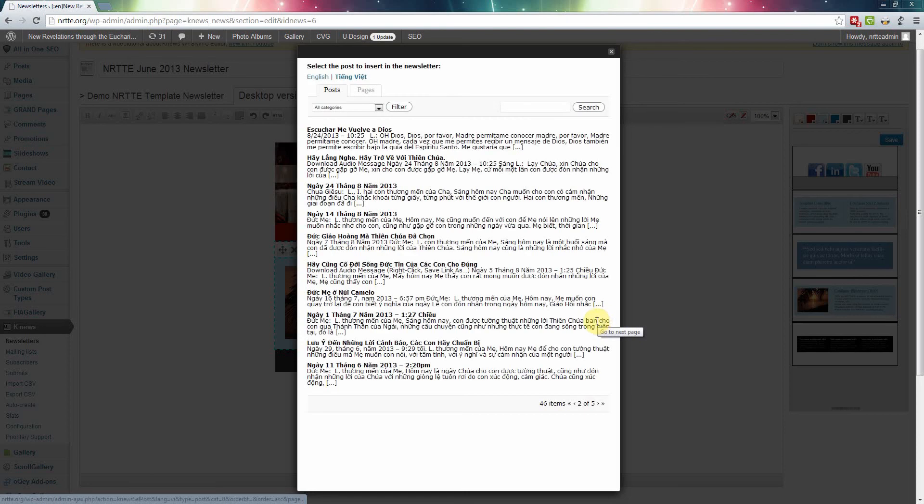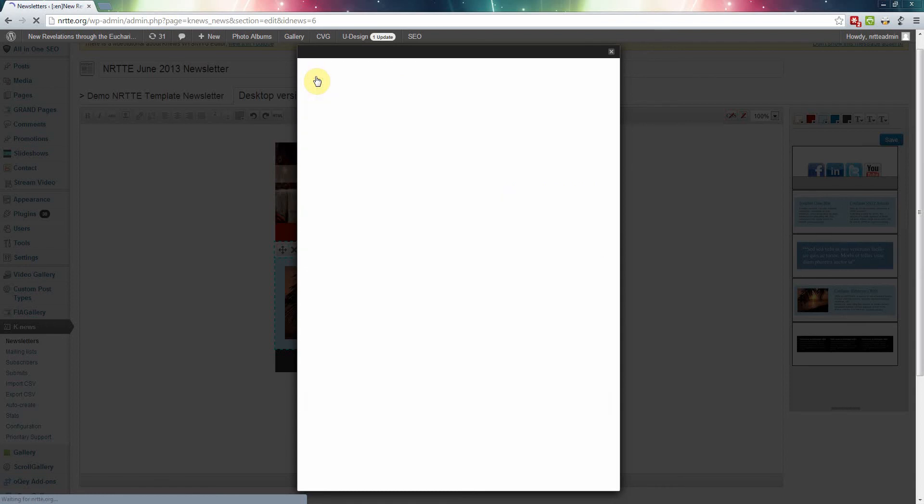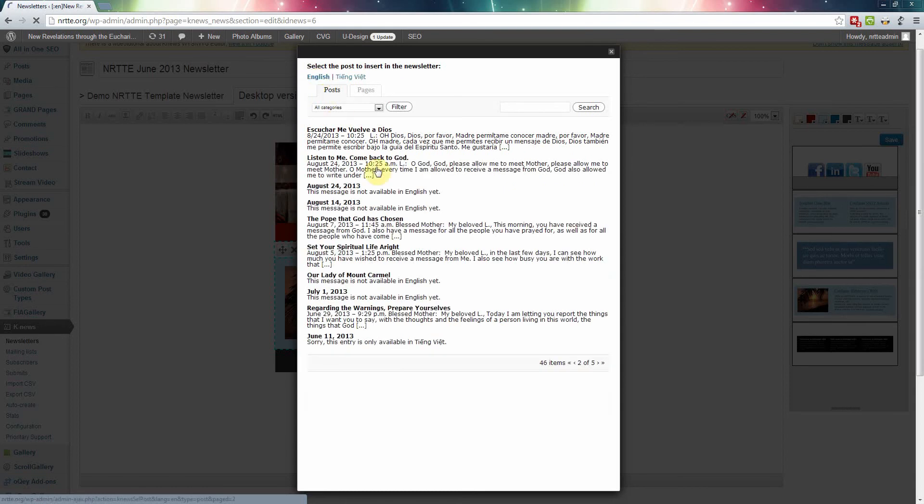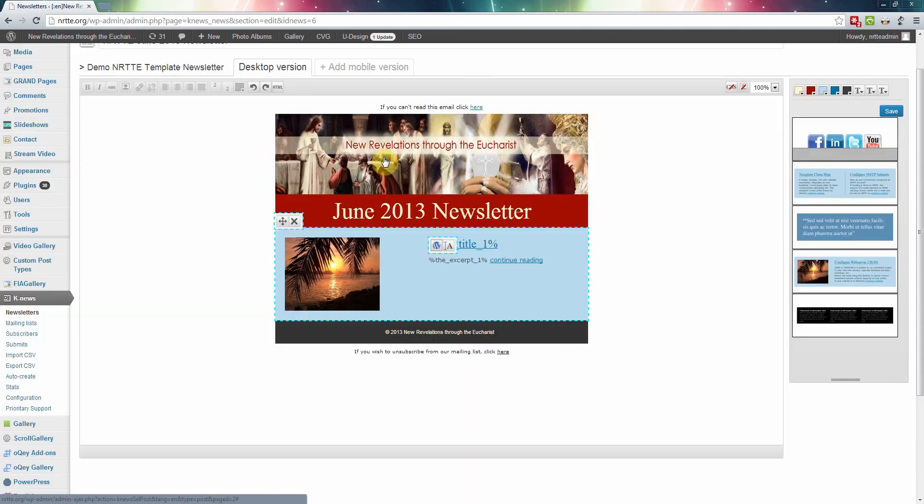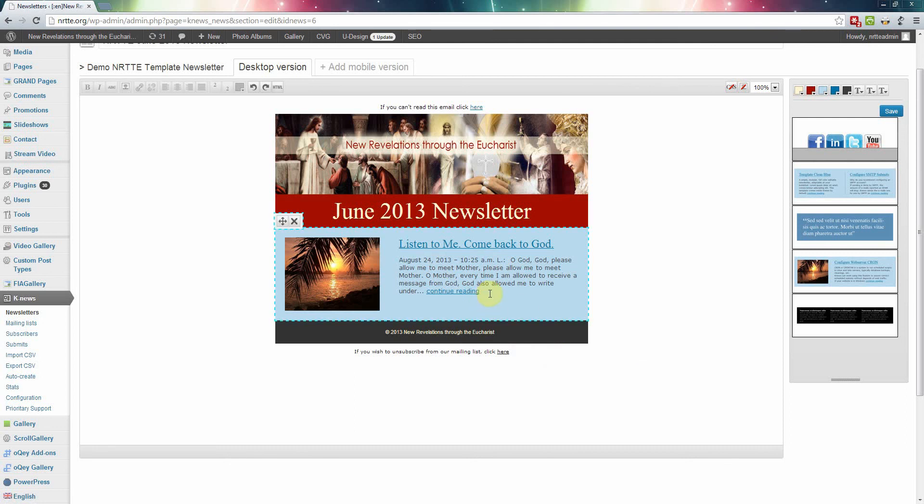Whenever you click on that, somehow it defaults to the Vietnamese one. If you don't want that, click on the English so it will display all the English ones. Now I'm going to select this one. I'll just click on that. So now I have one message in there.